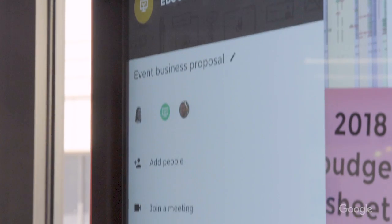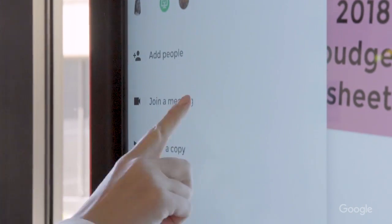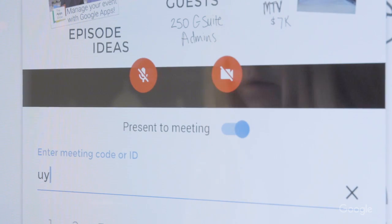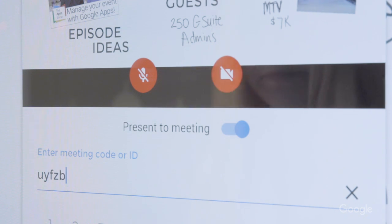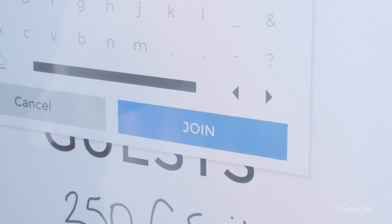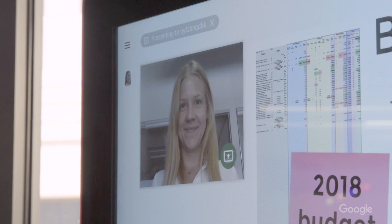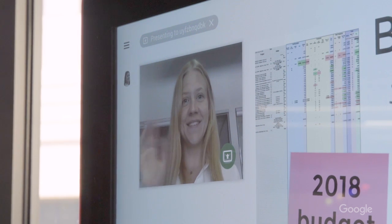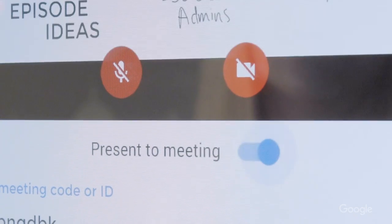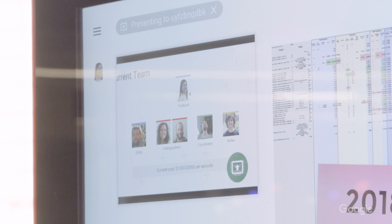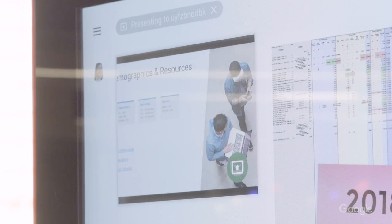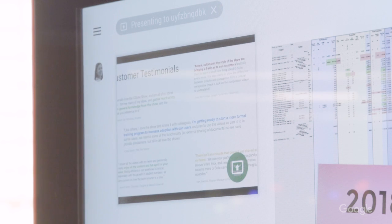Jamboard also works with Google Hangouts and Hangouts Meet. To join a Hangout from the Jamboard menu or from the app, I just select Join a Meeting and enter the meeting code or name from the calendar invite. At any time, whether I'm using the Jamboard or the Jamboard app, I can select Present a Meeting to present my screen. And when I'm finished, I can stop presenting with the same button.